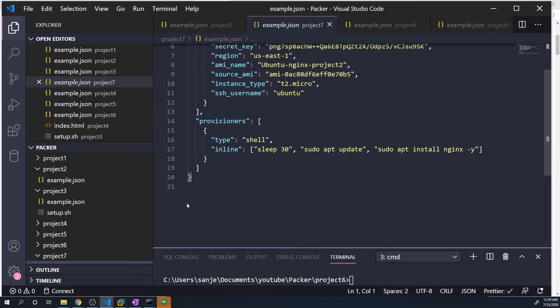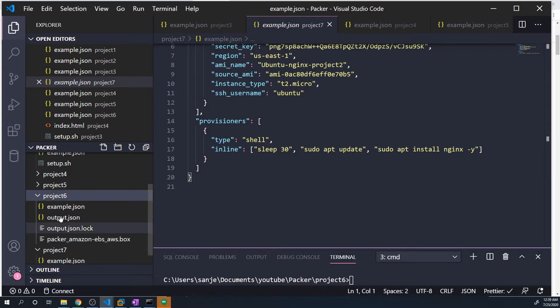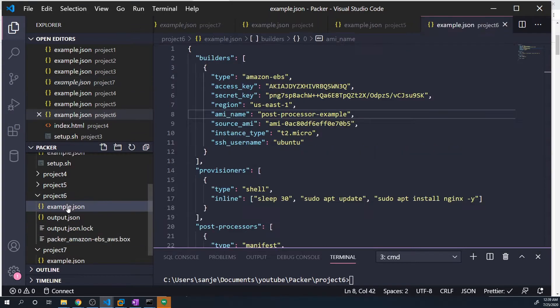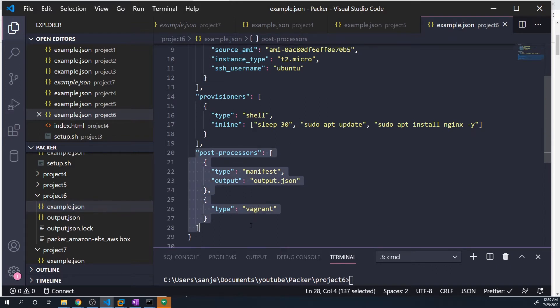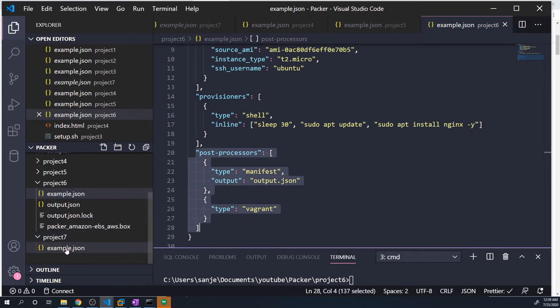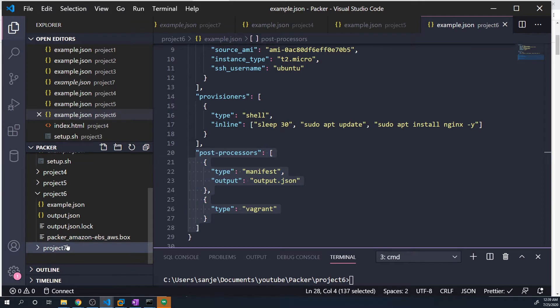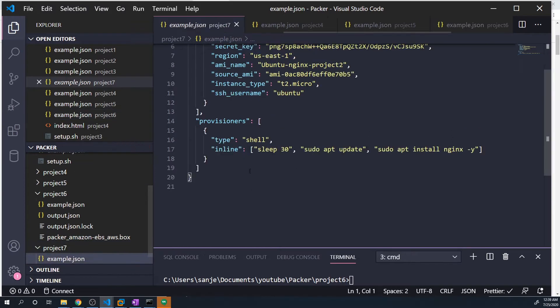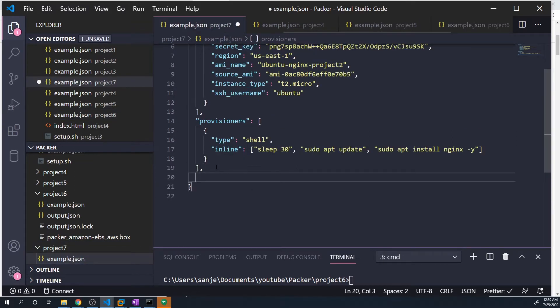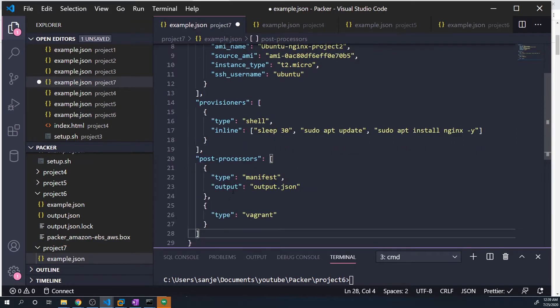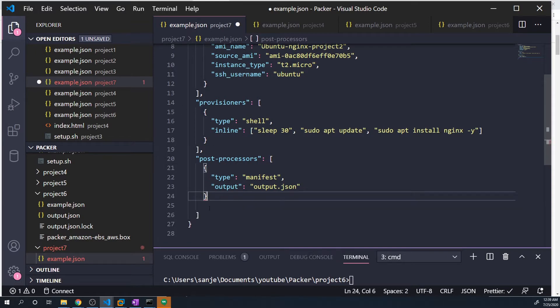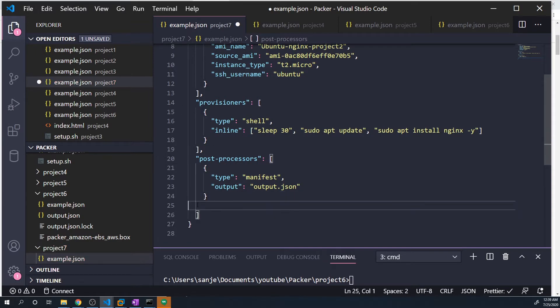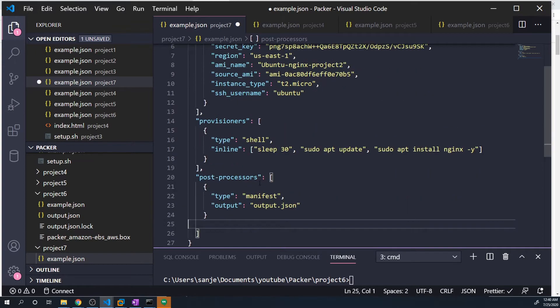However, what I want to do is also add a couple of post processors that we used in project six. Actually, we'll just use one, the manifest post processor, but I'll copy all of this and delete the vagrant processor. So simple config, create nginx server, and then create this output file.